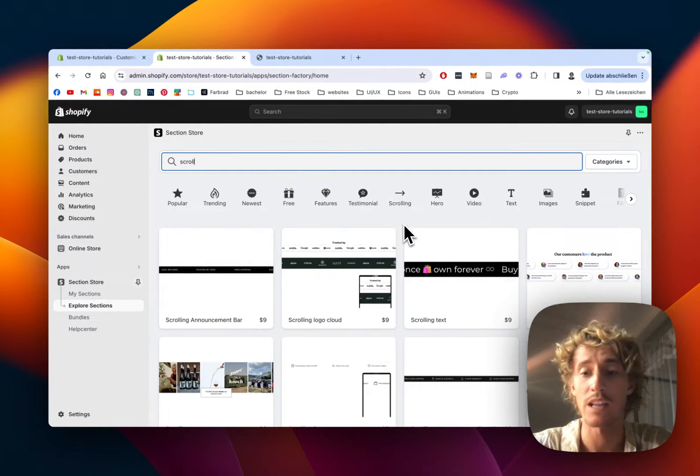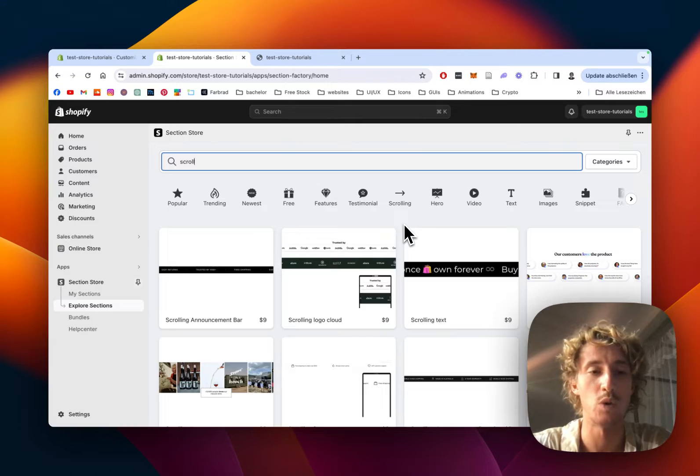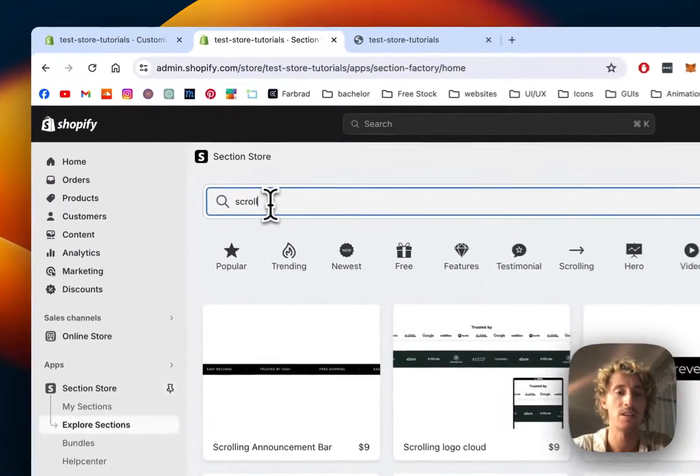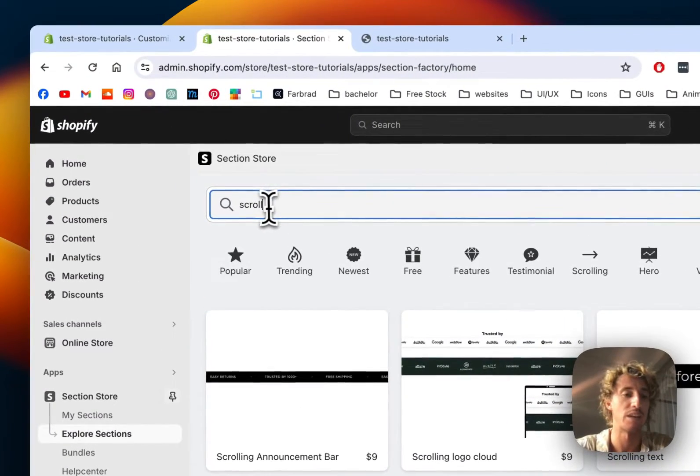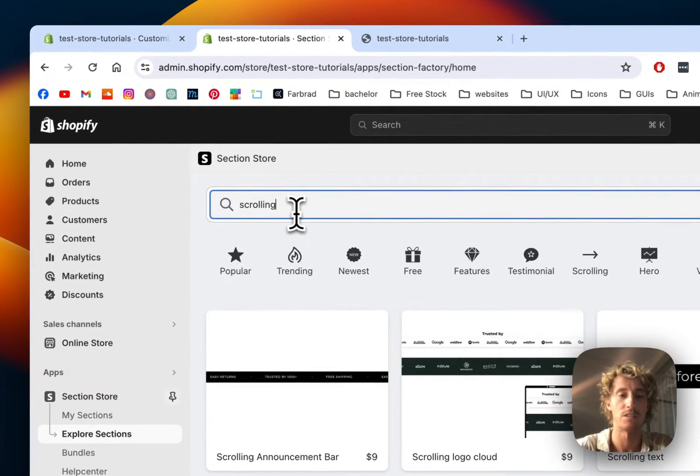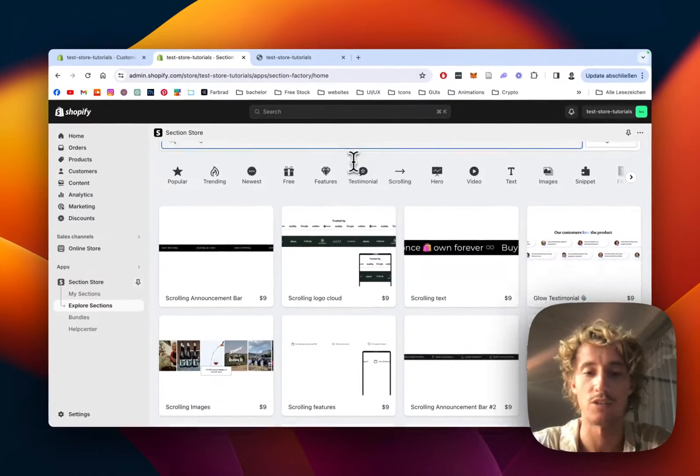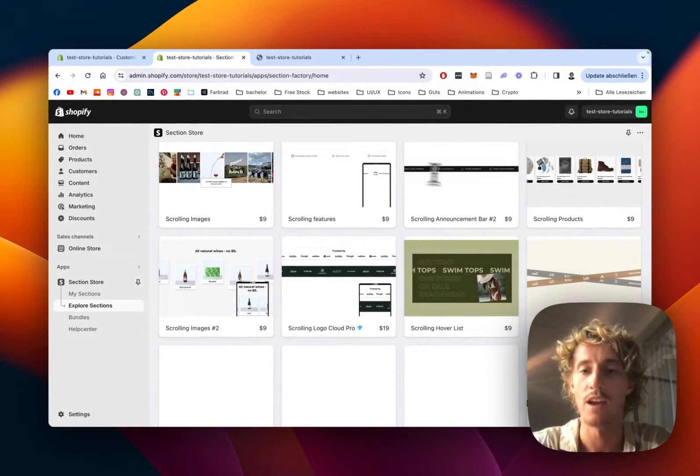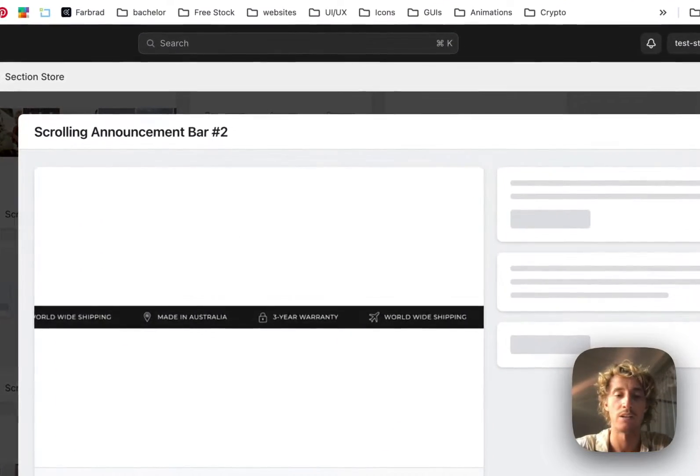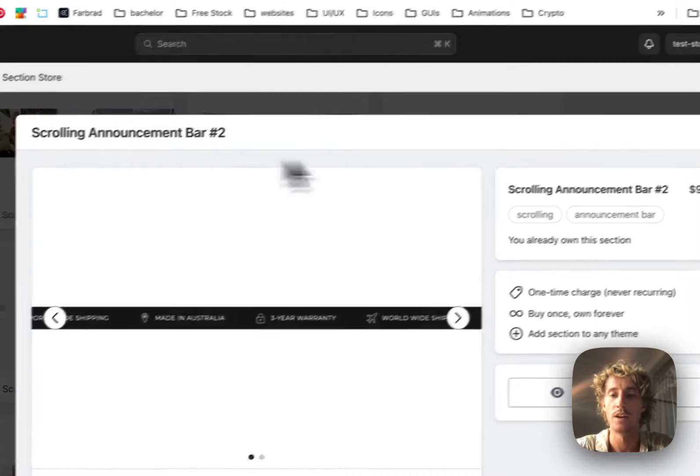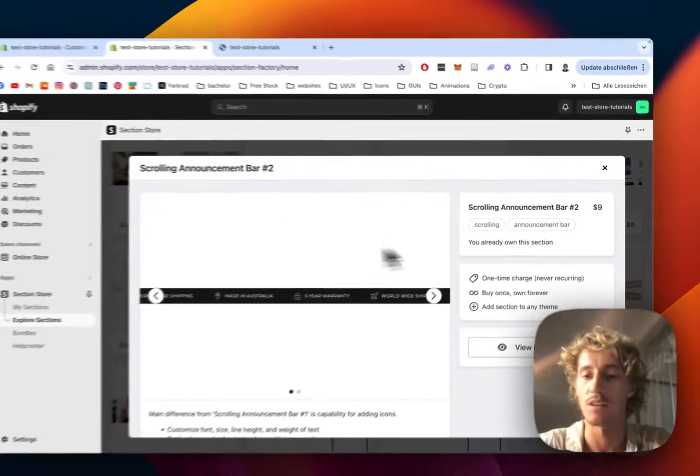It's a component library with over 200 fully customizable components. After getting it, simply type in scrolling in the search bar right here and the one I used for this tutorial is the scrolling announcement bar 2.